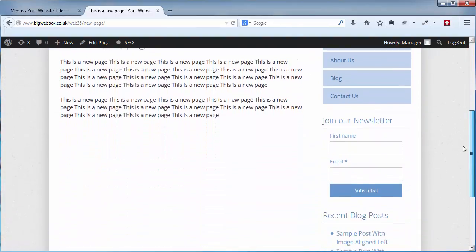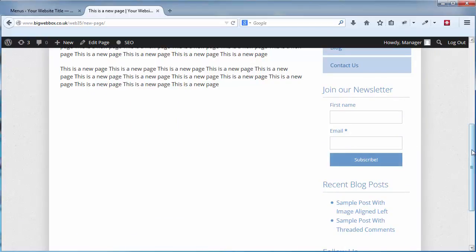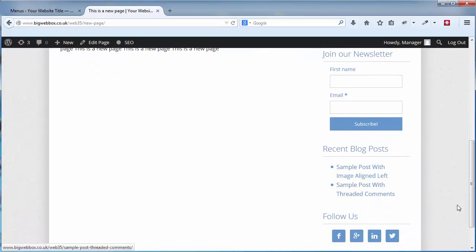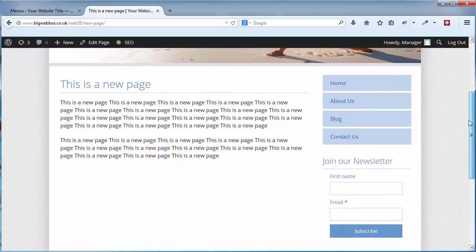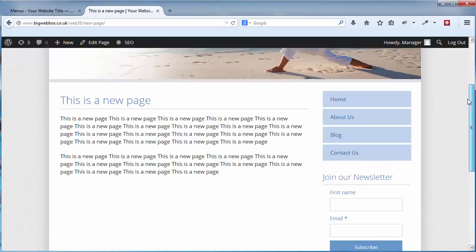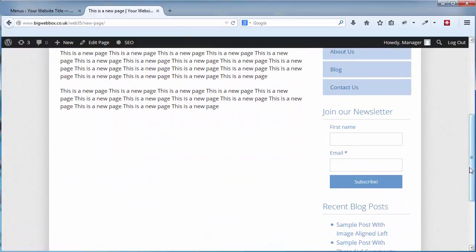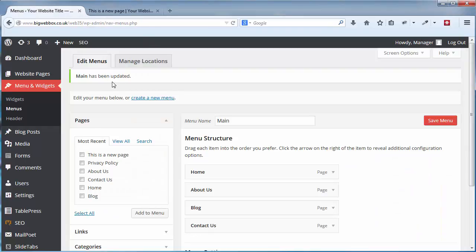On your website you'll see in the right hand column I've got a newsletter option, recent blog posts, and a social media follow option. Every website is different — these areas are called widget areas. Some websites may have widget areas in the footer, some in the header. This website only has widget areas in the sidebar.